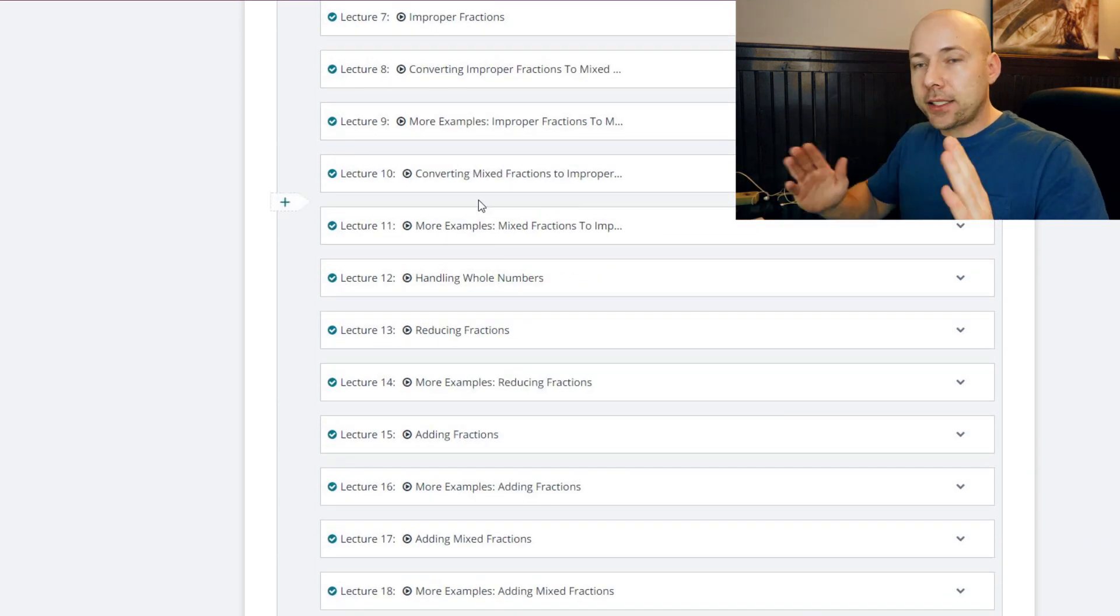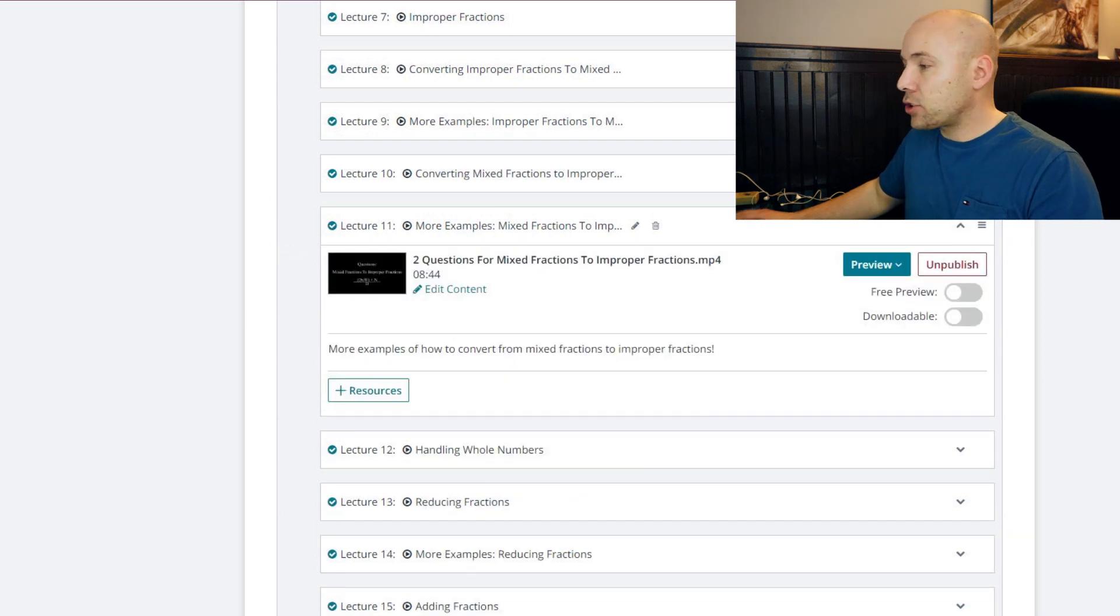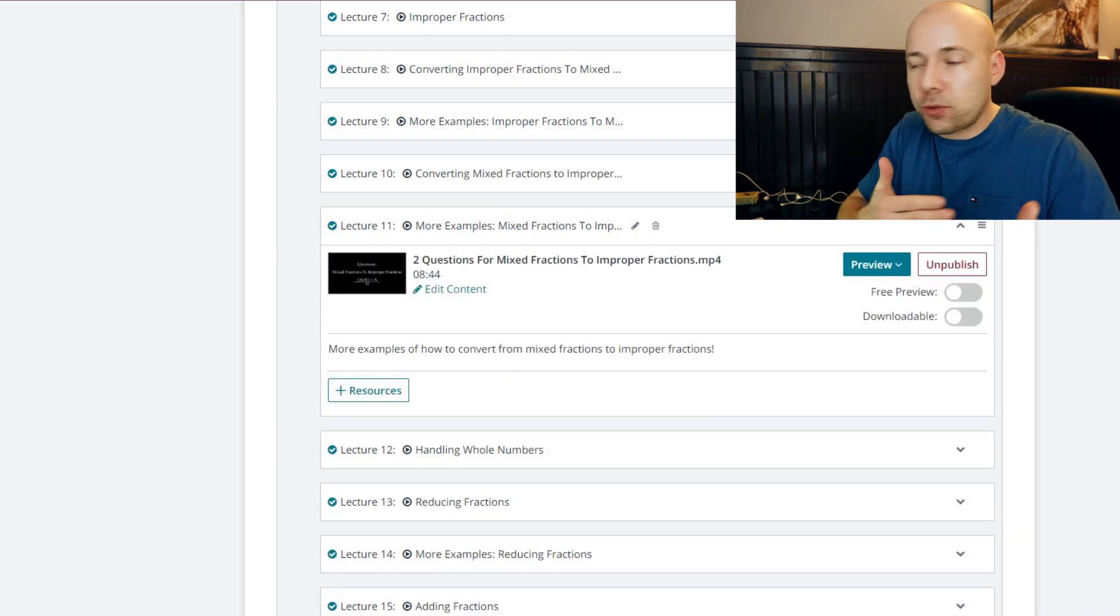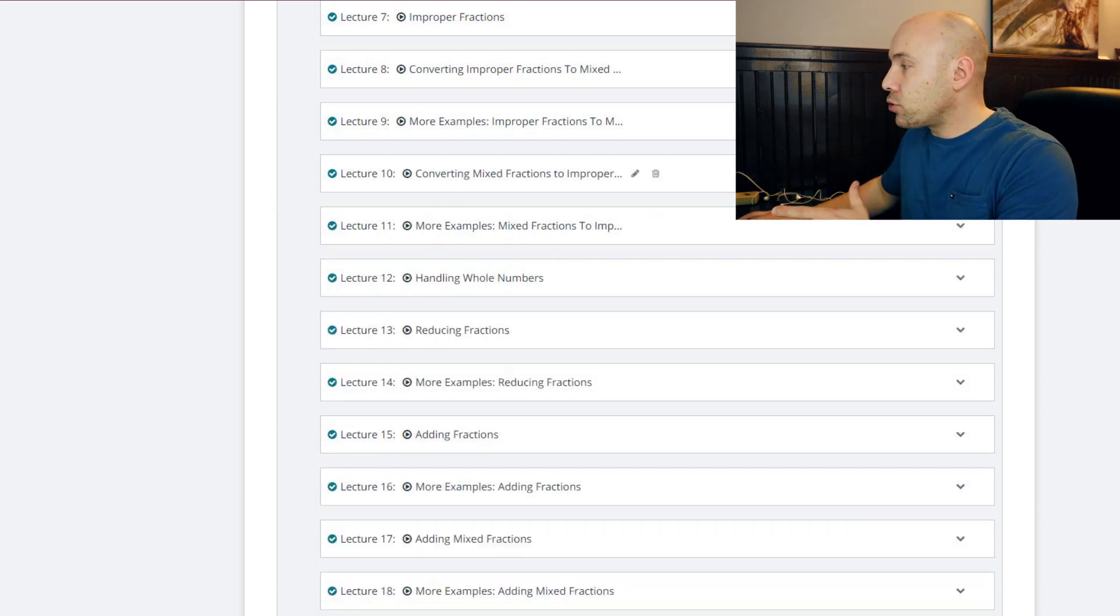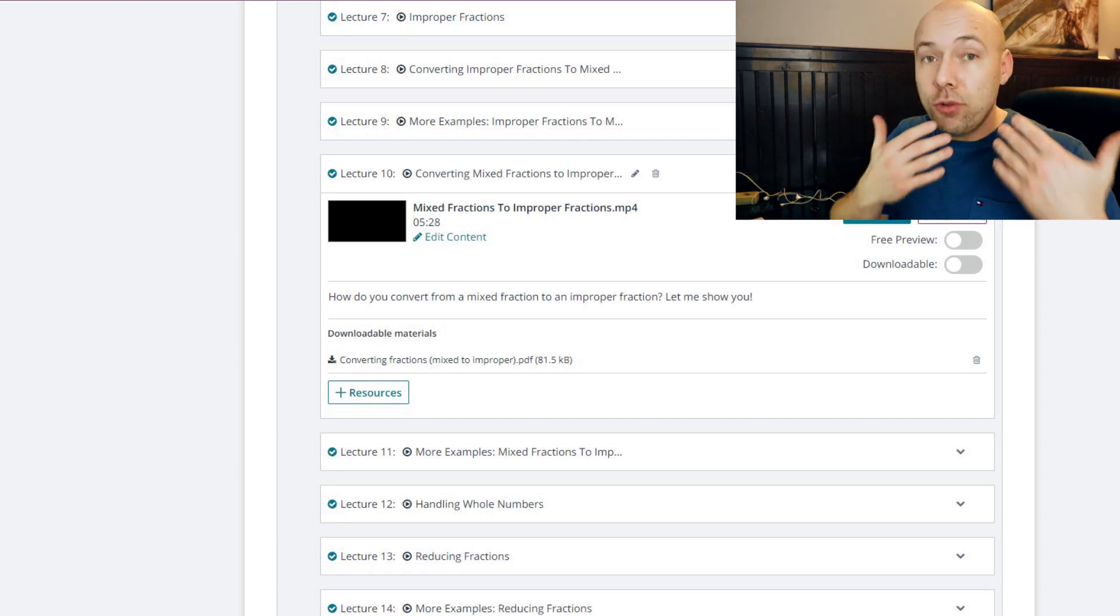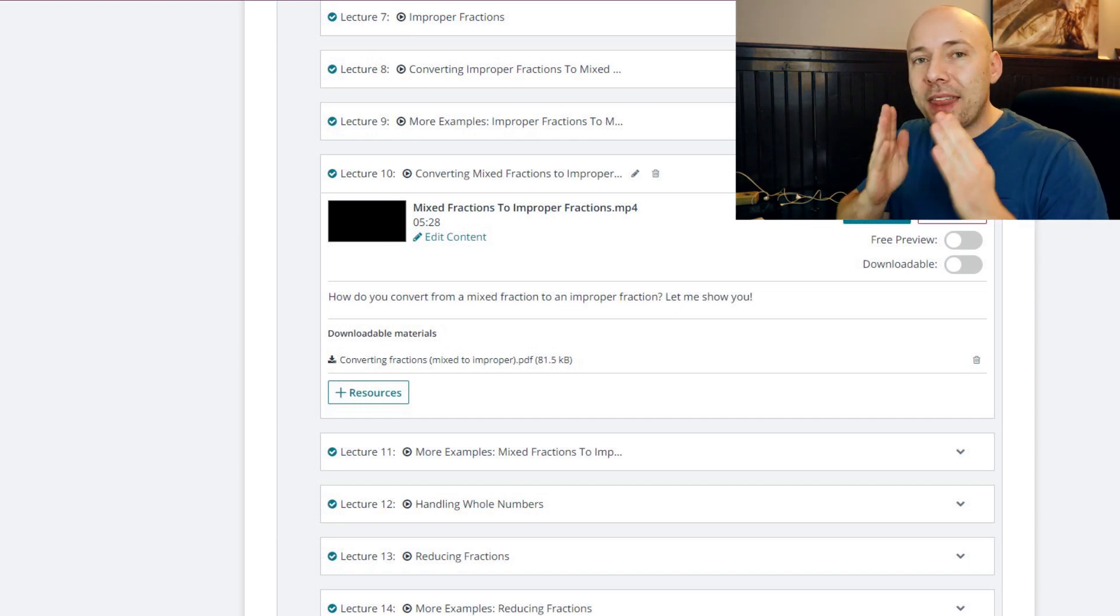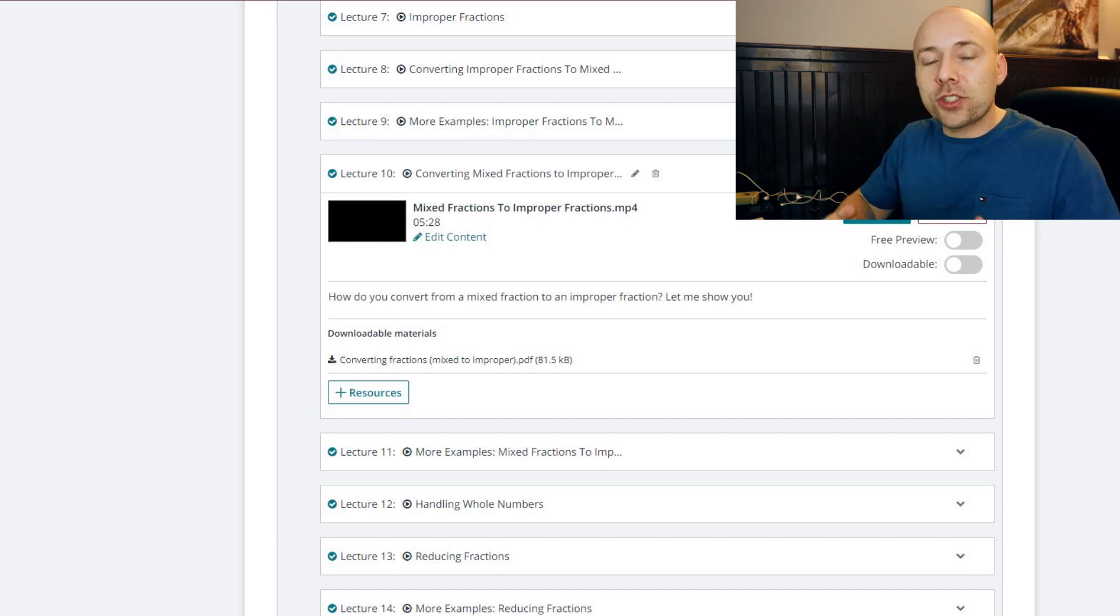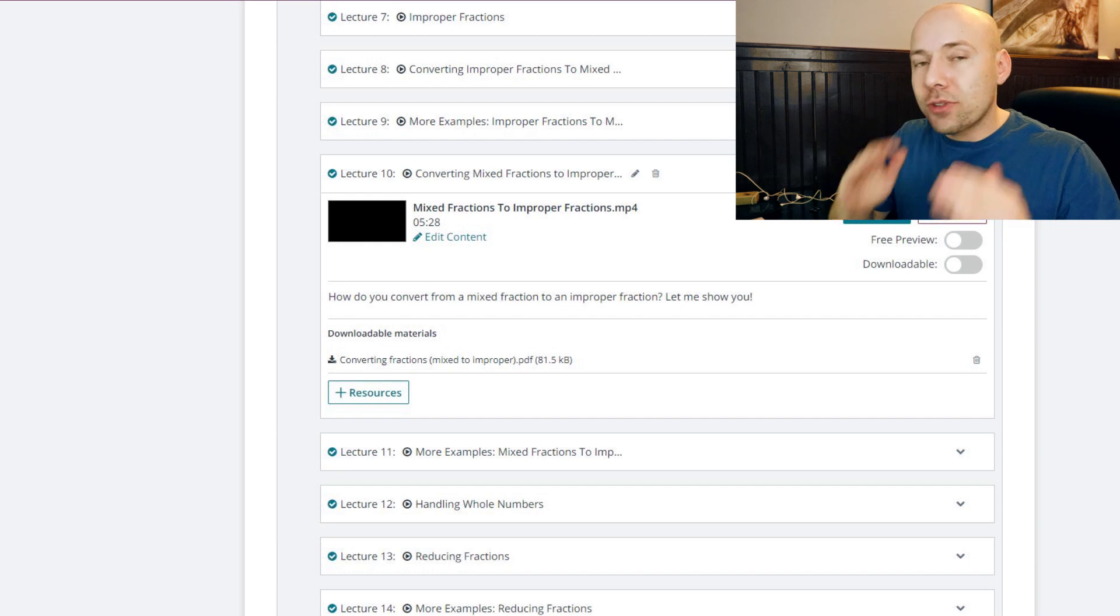And I want to show you something really interesting here. I have sections on each lesson that's called 'More Examples.' And in the more example sections, I'm essentially going through additional questions with you. So I give you the lecture in converting mixed fractions to improper fractions - I give you the lecture, I show you the principles, I teach that to you, I do a couple of questions with you. And then I sit down and in the more example sections I'm doing an additional five to ten questions with you.